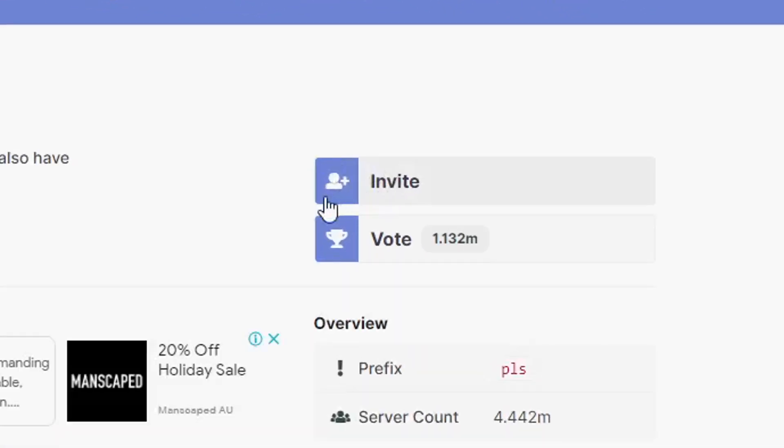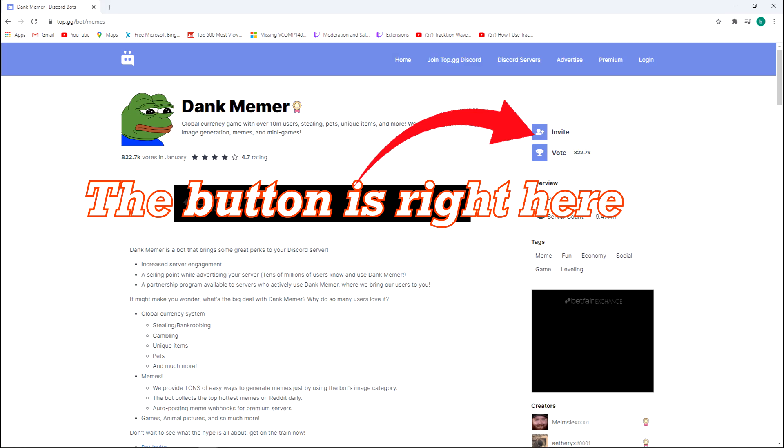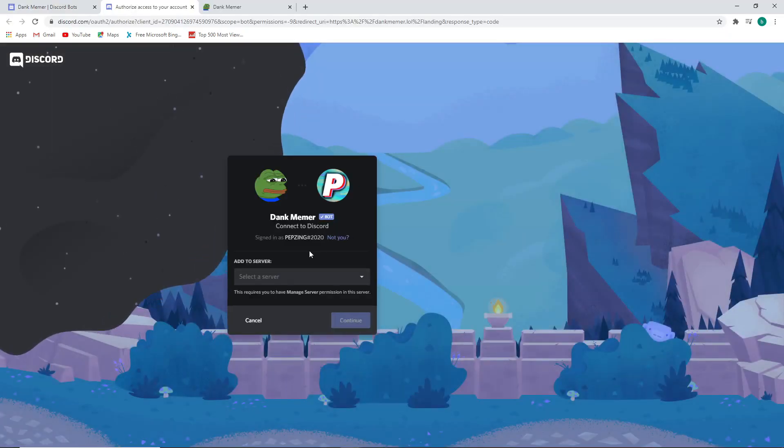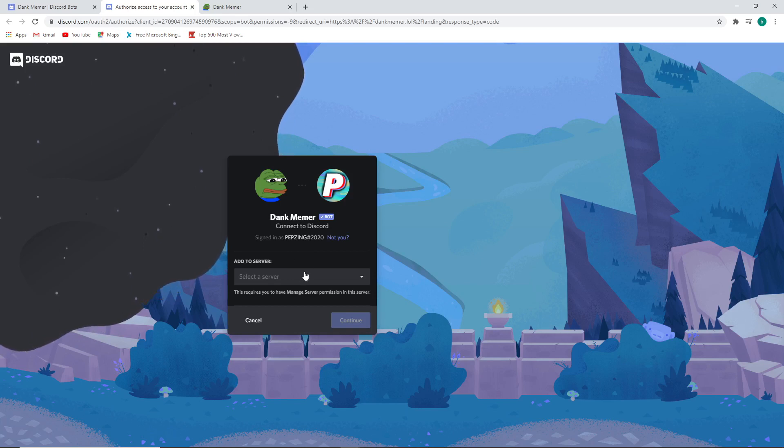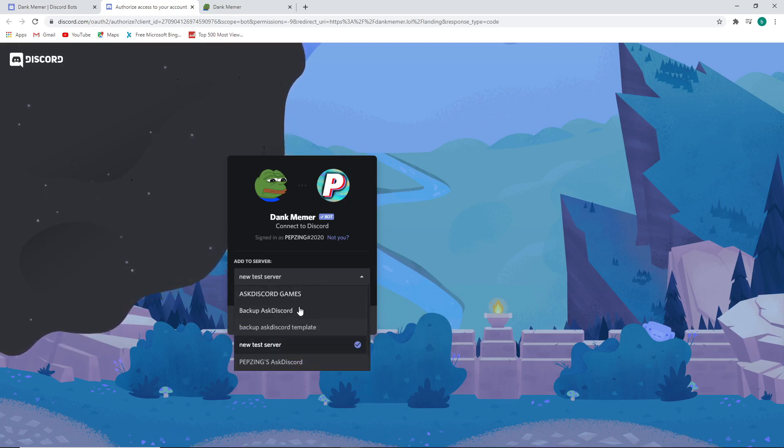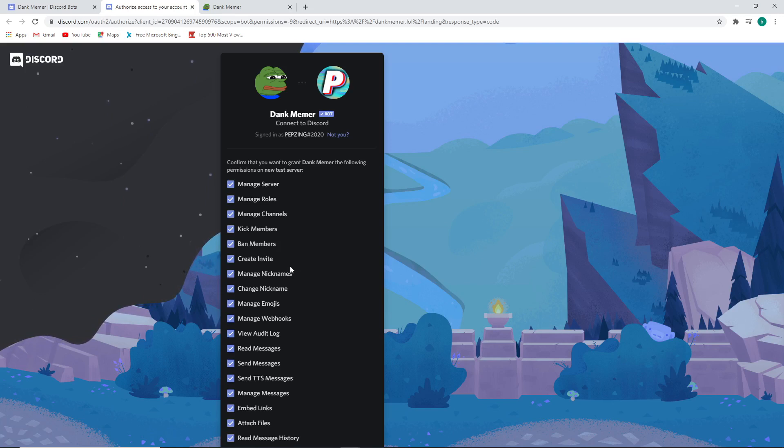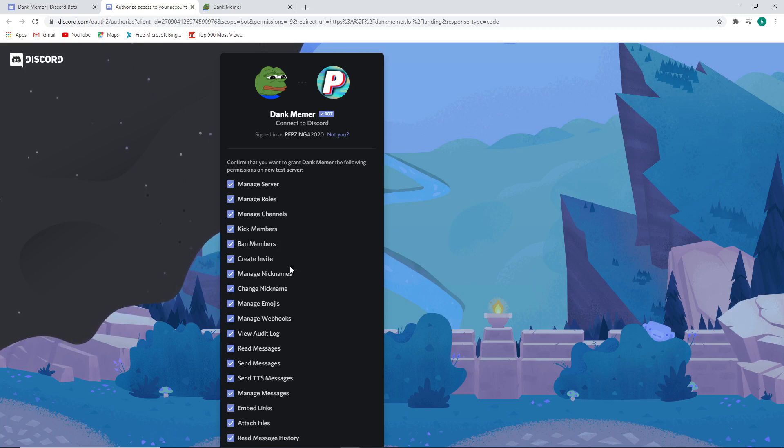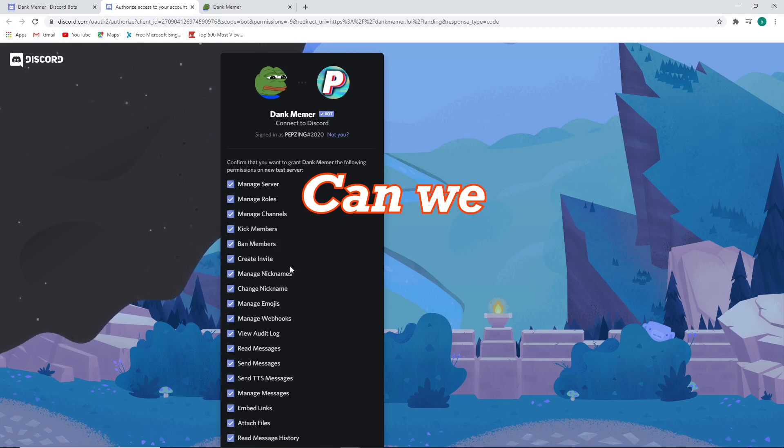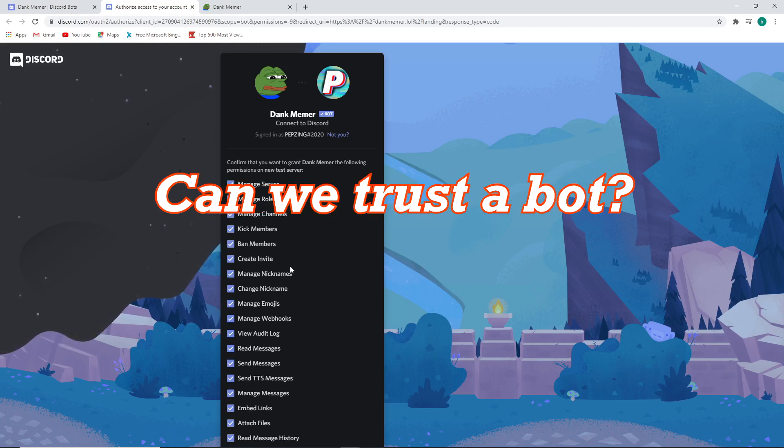Which we'll click right here. Now, for every bot we add to a server, you'll see a page just like this. You can choose whichever server you want to add the bot to, and then press continue. And now we are brought to the permissions page for the bot. If you don't care about permissions and safety, then you can just skip ahead. But for everyone else, can we trust the bot?